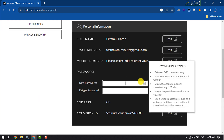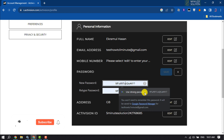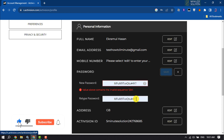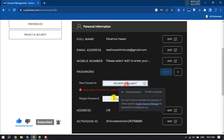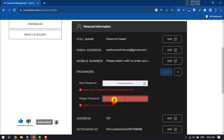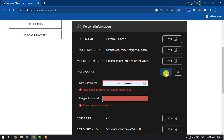Now enter your new password, retype the password to confirm, then click on Save and your password will be changed. If you find this video helpful, make sure to subscribe to Five Minute Solution.